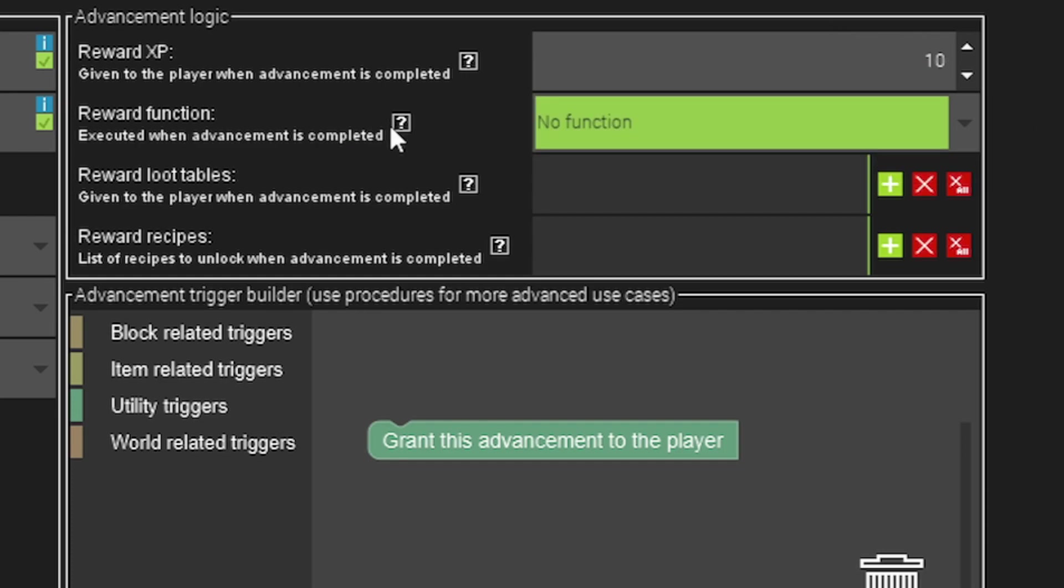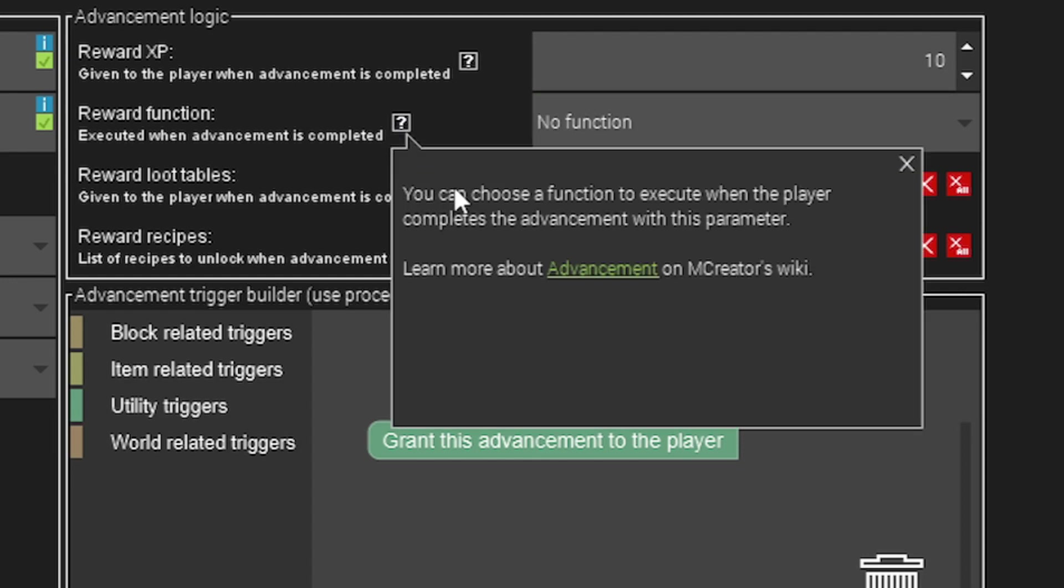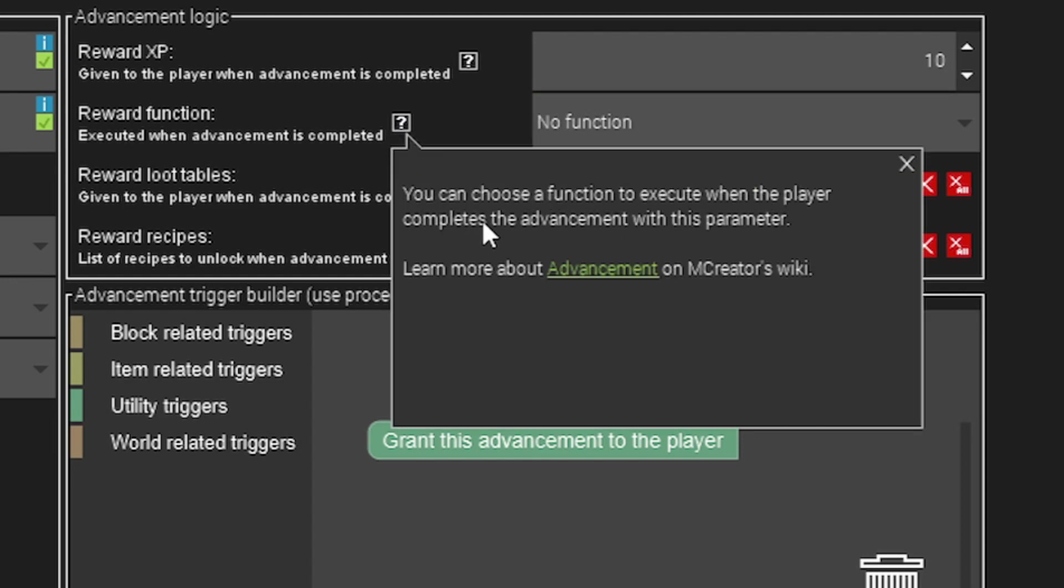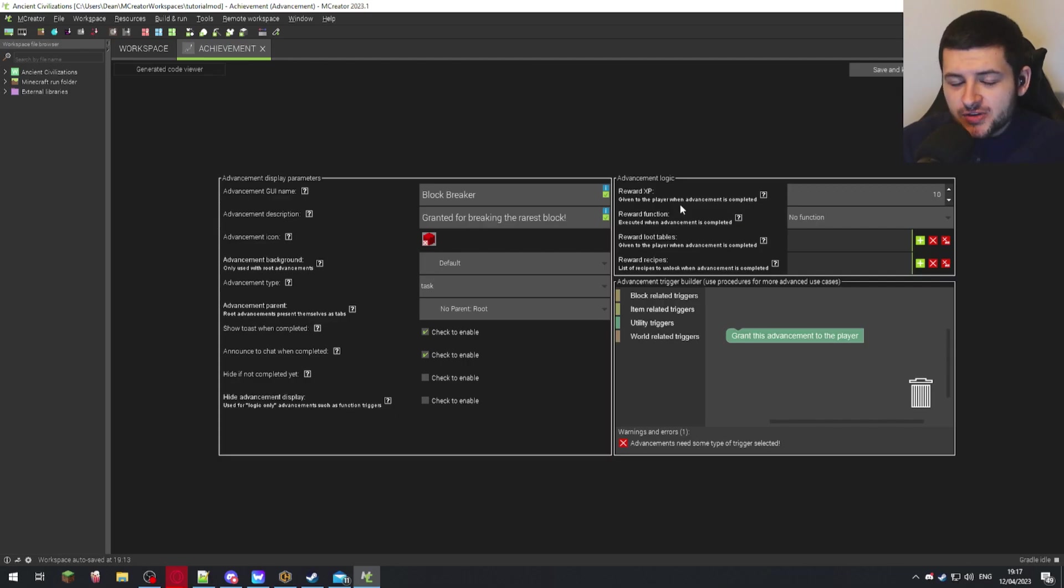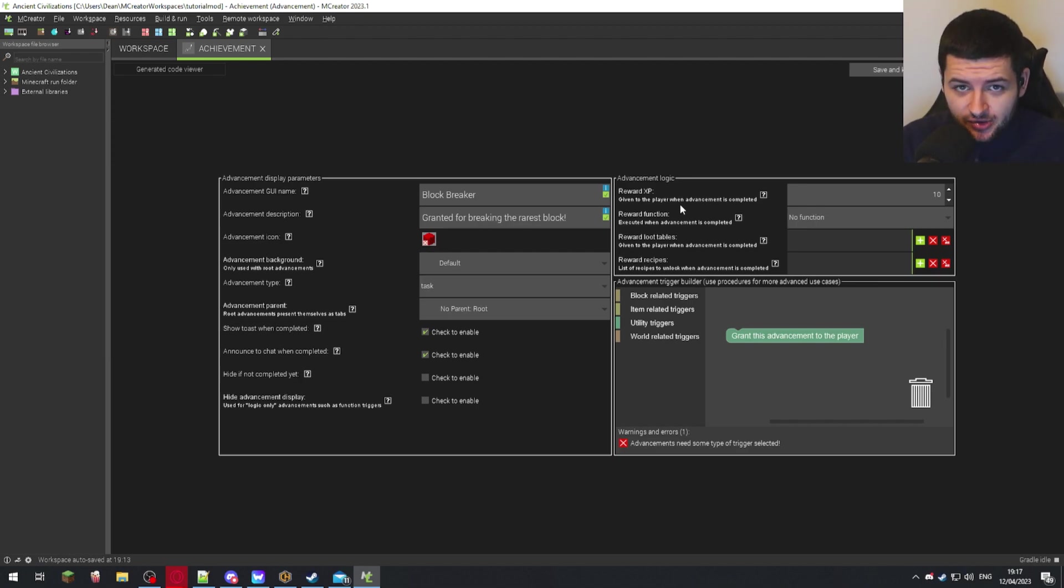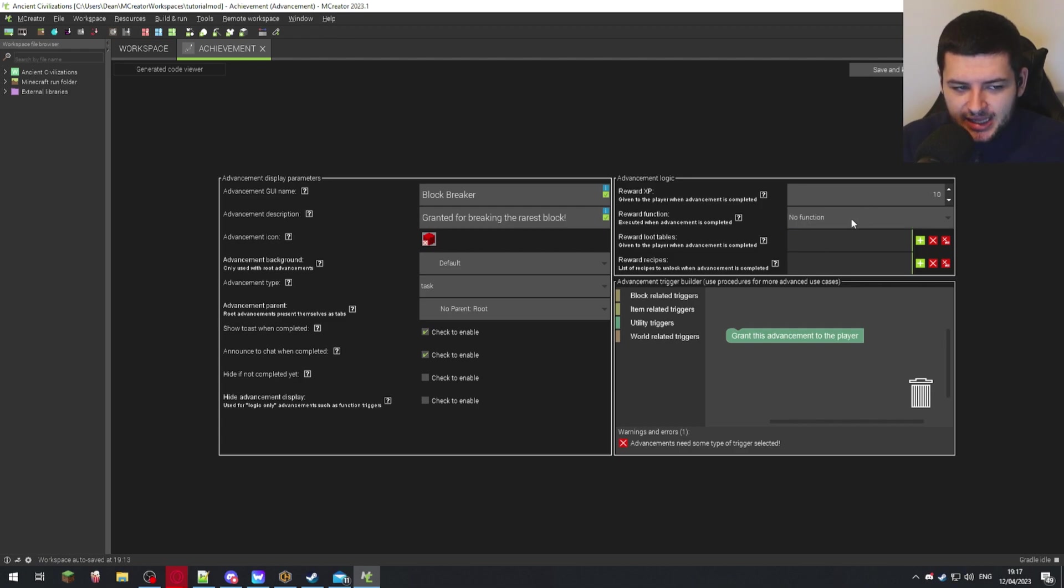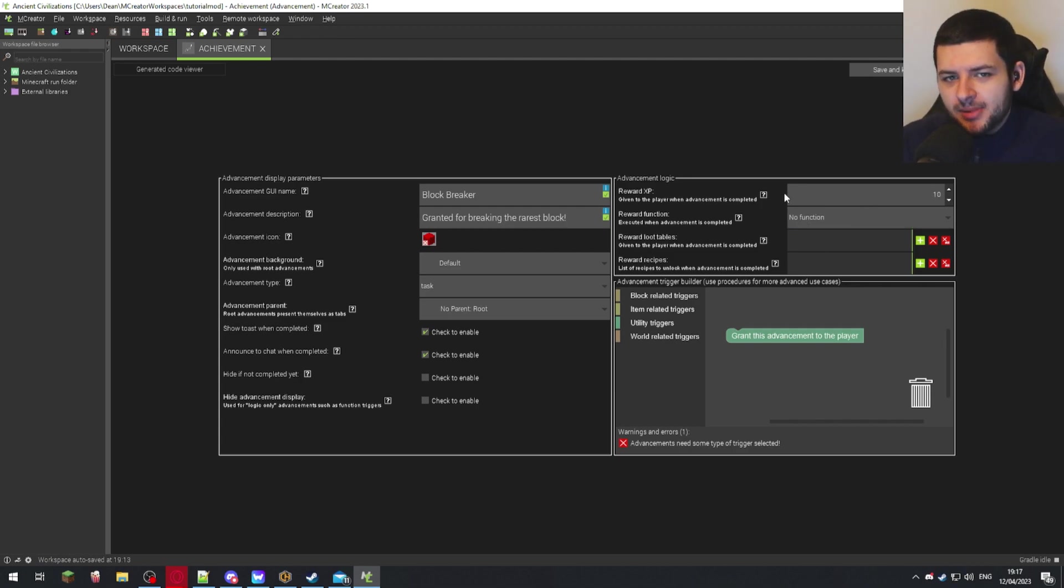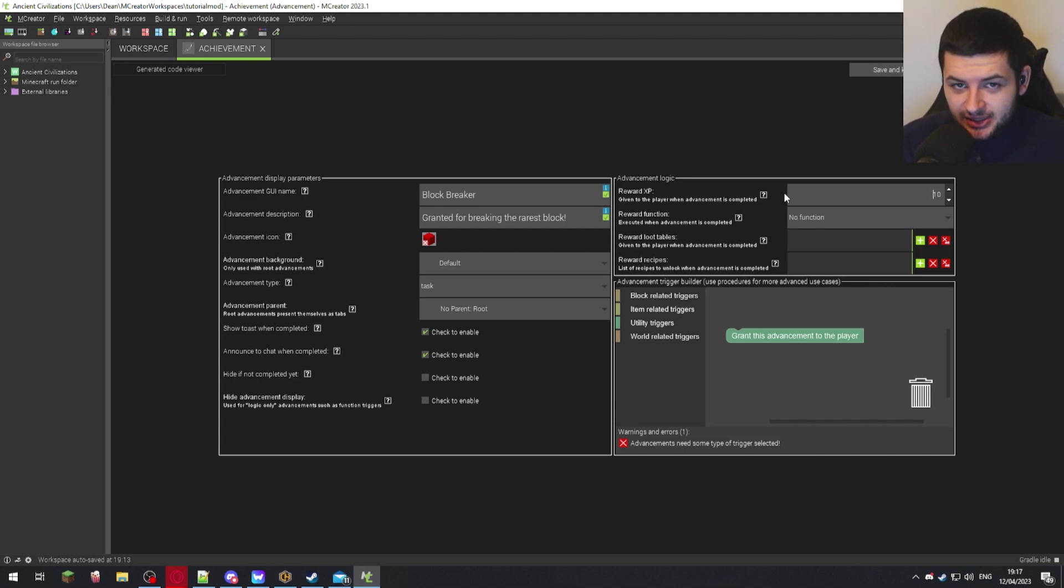The reward function is executed when the achievement is completed, so this is a function when the player completes the advancement. We'll be going into functions in another lesson, but basically you have to create a function in mCreator to be able to have one that comes down in this box to select. So later when you move on to the function section and learn about how functions work inside this course, then you can learn how to link functions to your advancements as well.